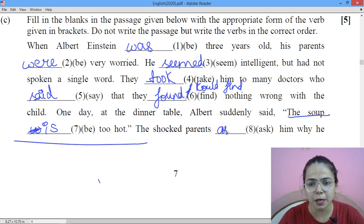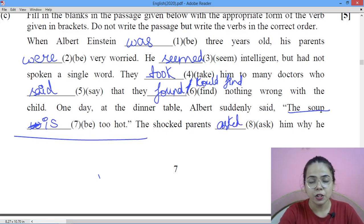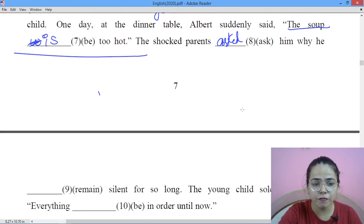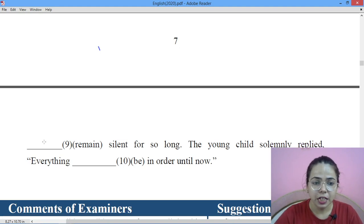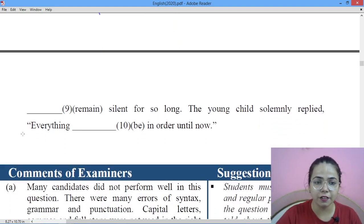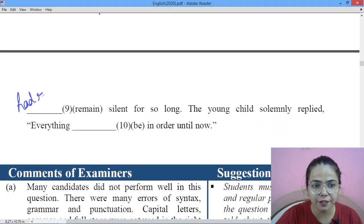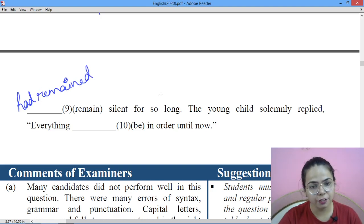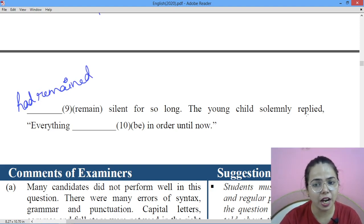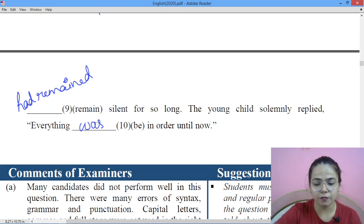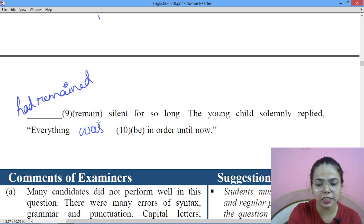The shocked parents asked him why he had remained silent for so long, because until then he had not spoken a single word. 'Why he had remained' — it is 'had remained' not 'was remaining' — that is past perfect tense. They had remained silent for so long. The young child solemnly replied, 'Everything was in order until now.'